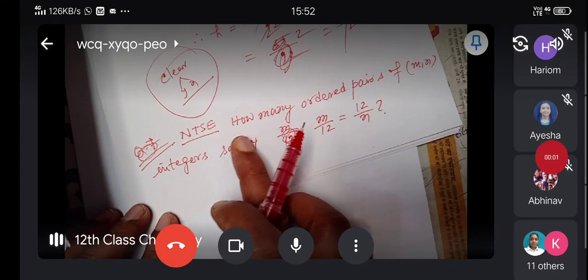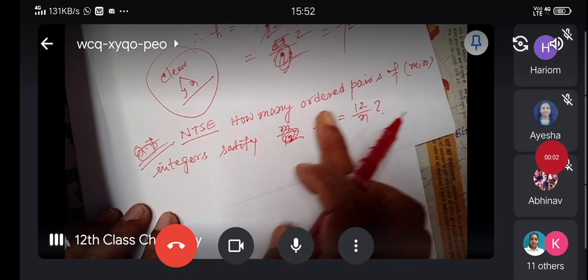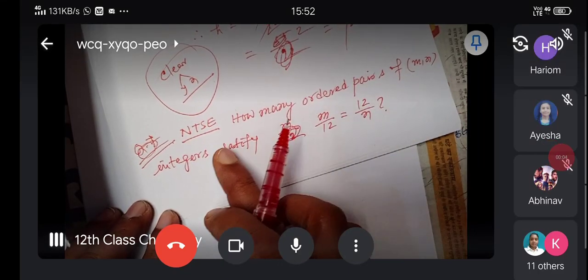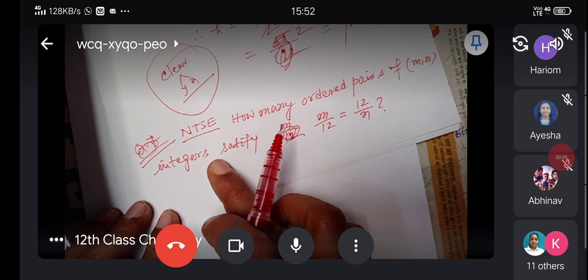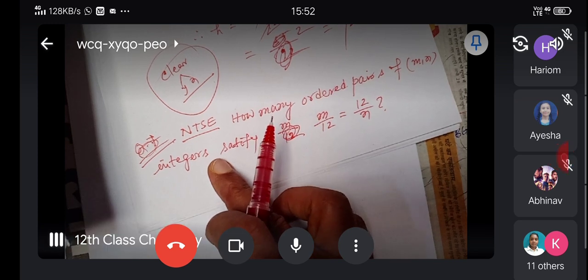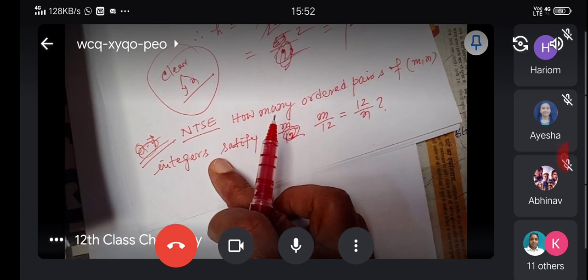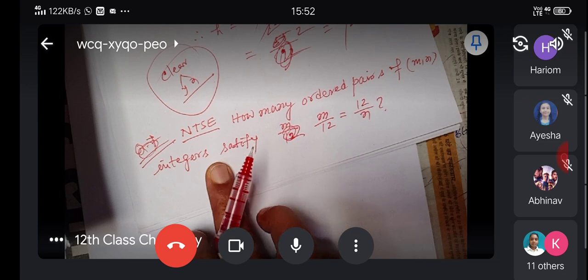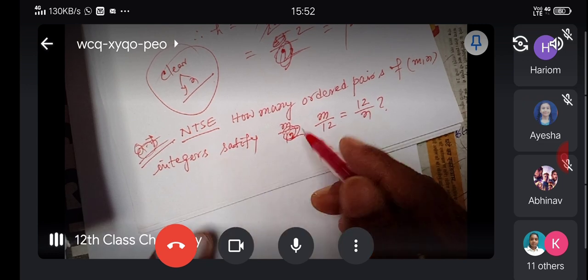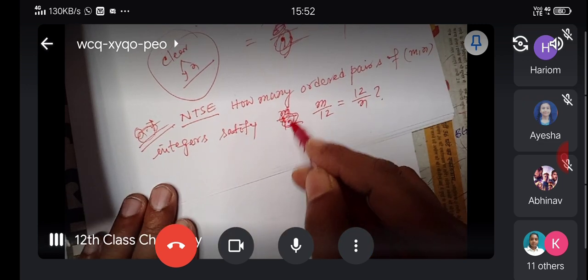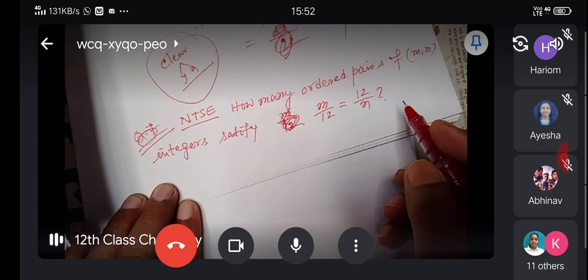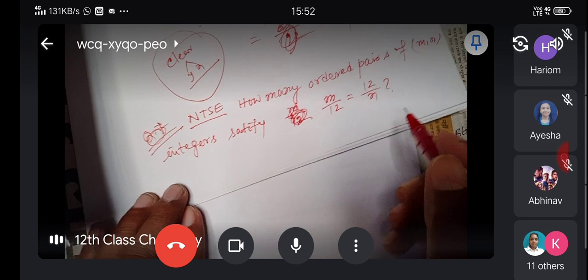Next question: How many ordered pairs of integers (M, N) satisfy M/12 = 12/N?